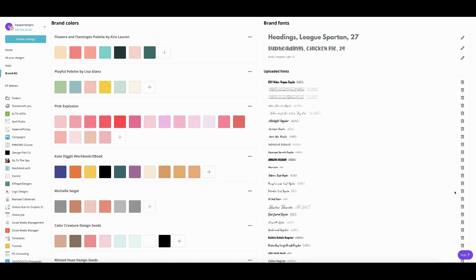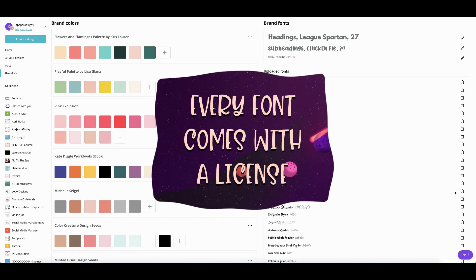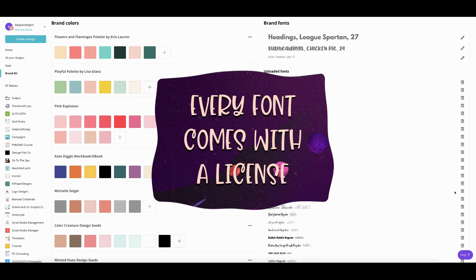You can upload up to 100 fonts. Uploaded fonts will appear at the top of the list when adding to designs. So I'm going to show that to you later. But first, let's take note of this information. Every font, even a free font, comes with a license.